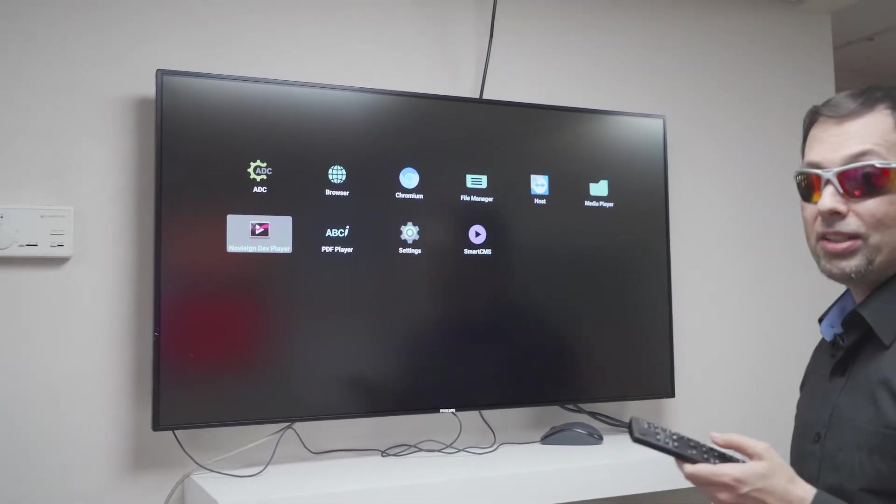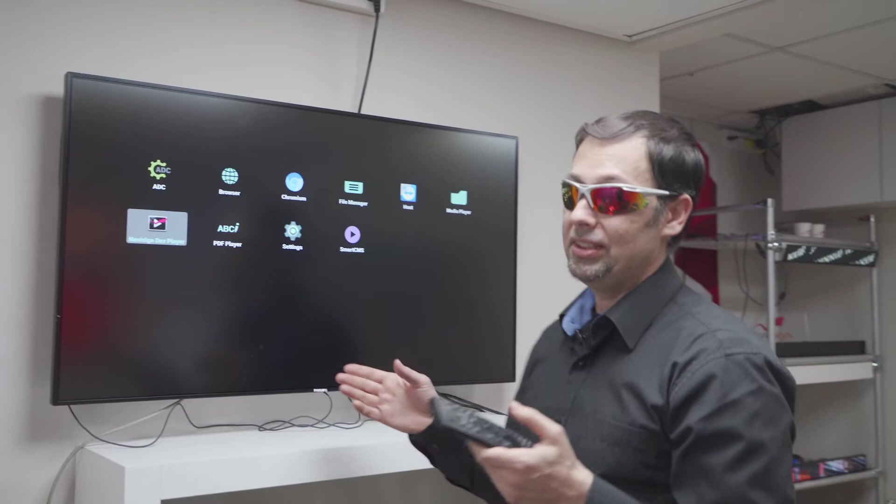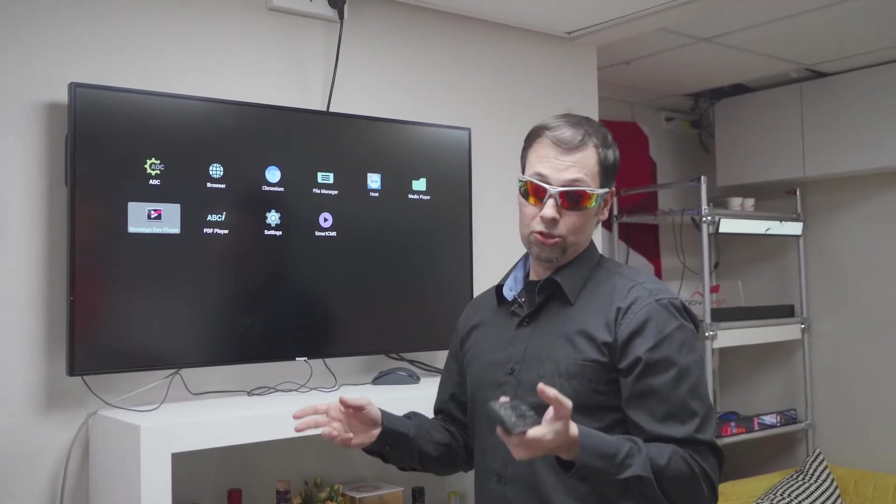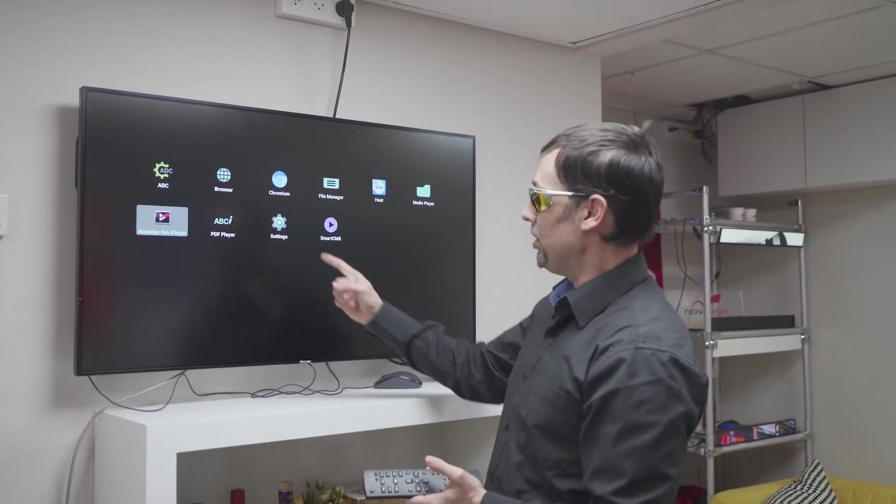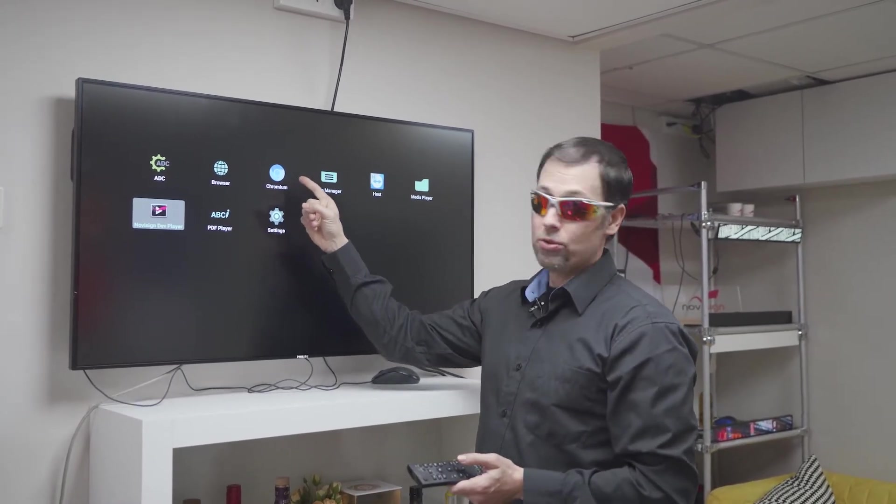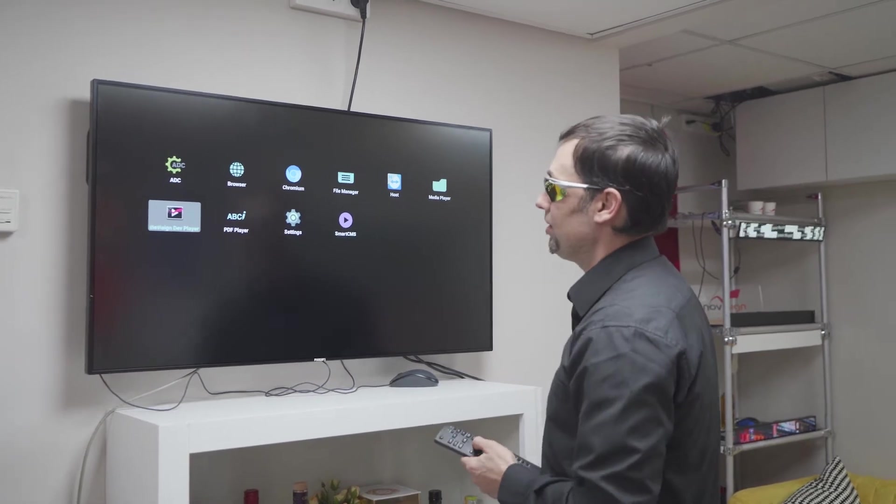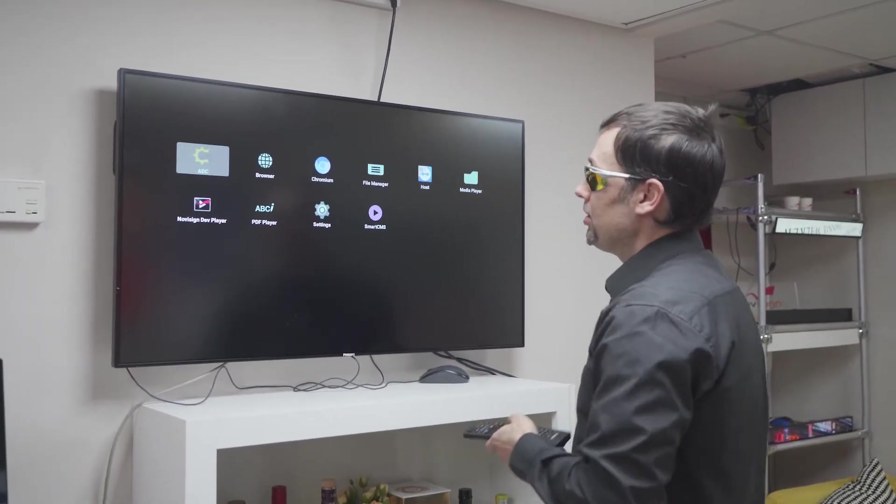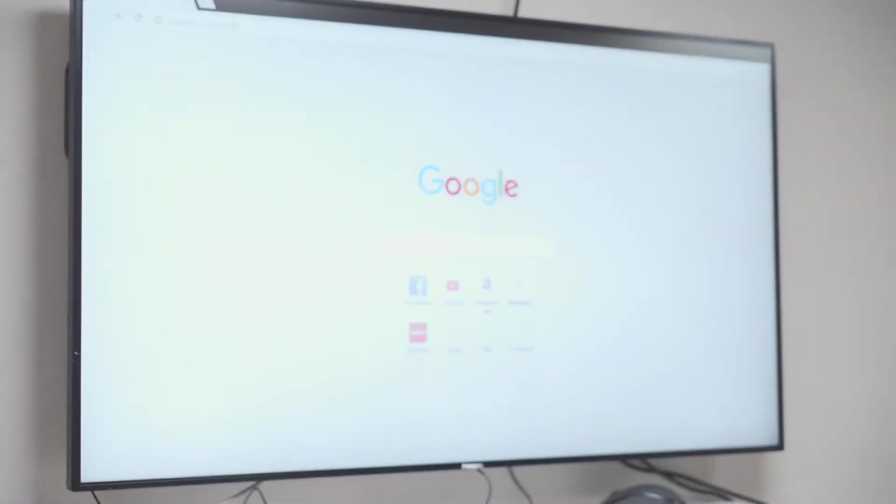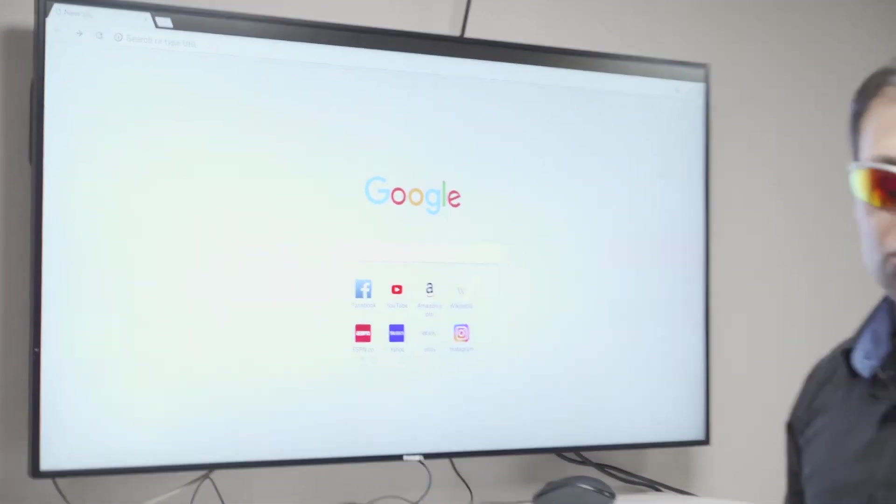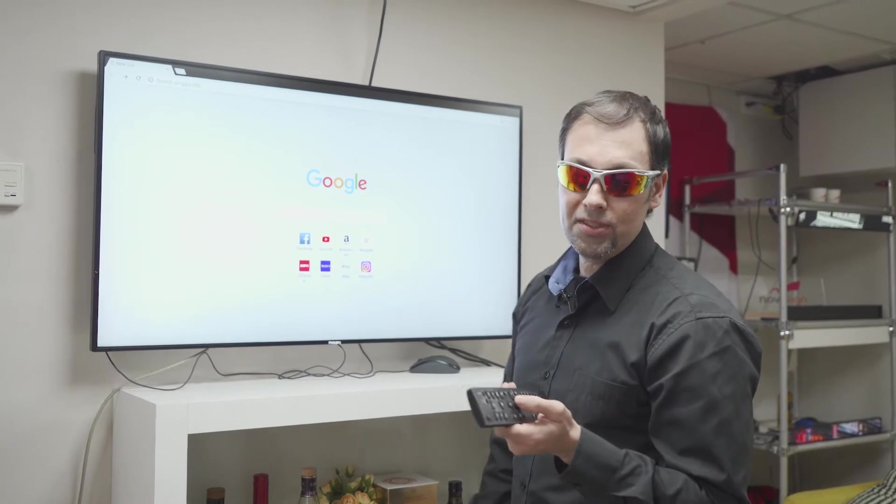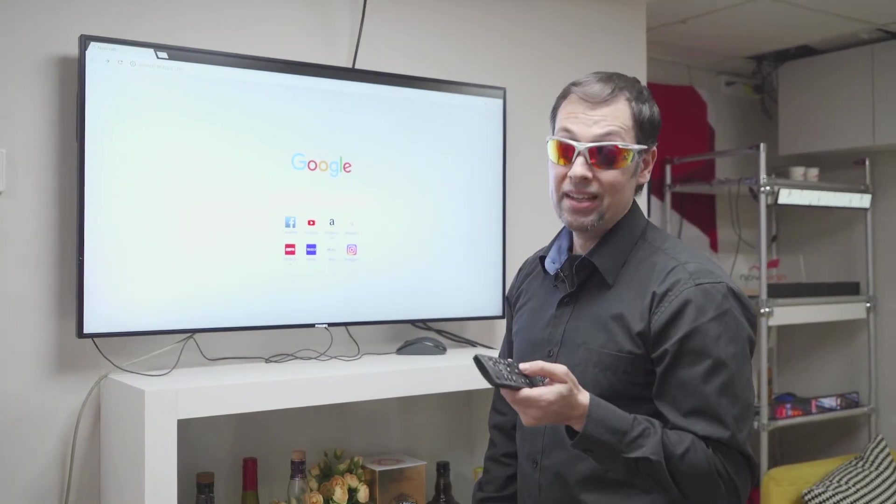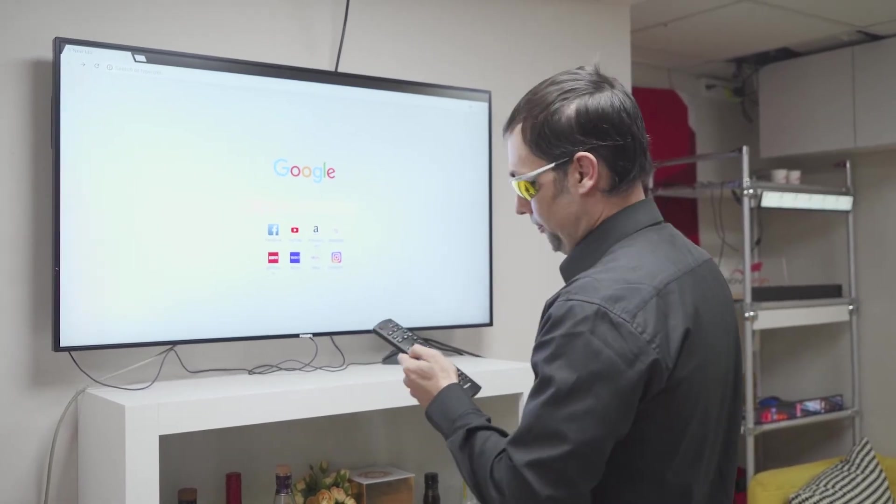Now since there is no Google Play Store I cannot download NoviSign APK from the Google Play Store. So I have two other alternatives. First one, I can use this browser which is called Chromium, it's just like very similar to Chrome. So I can just go to the Chromium, I can go to the NoviSign download page which is app.novisign.com/downloads and there I can download our APK, download and run it of course.